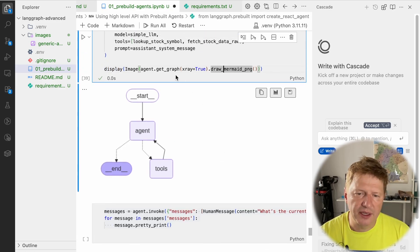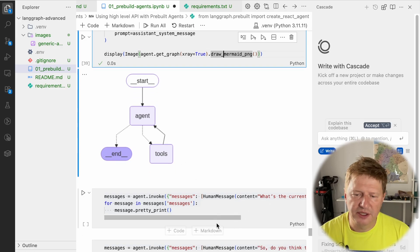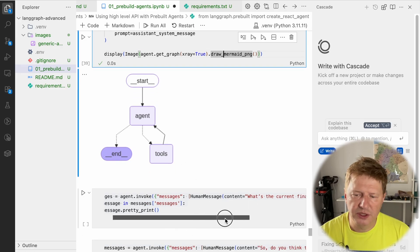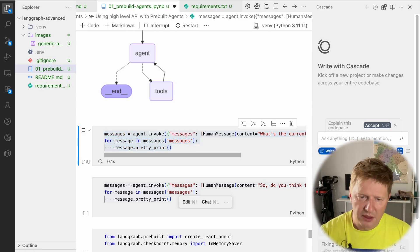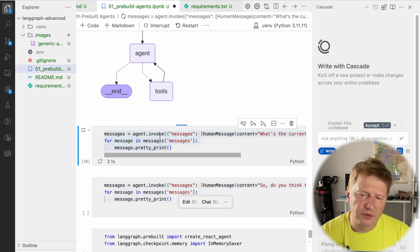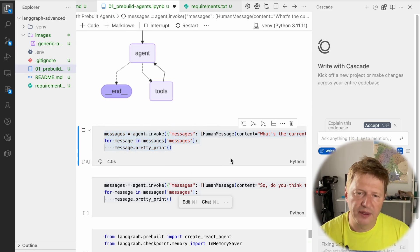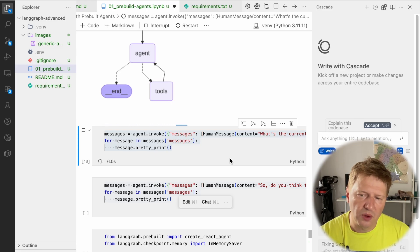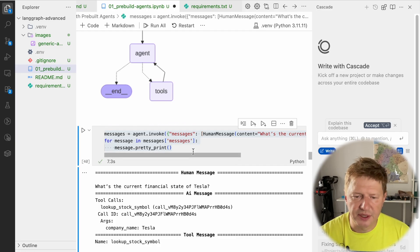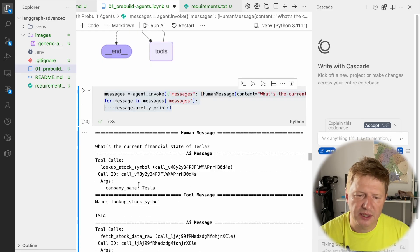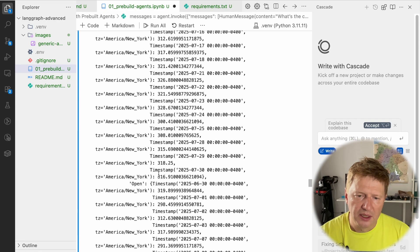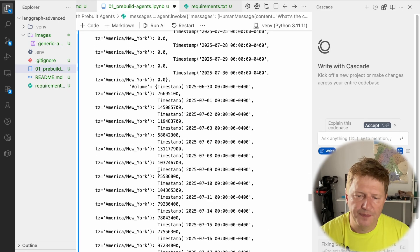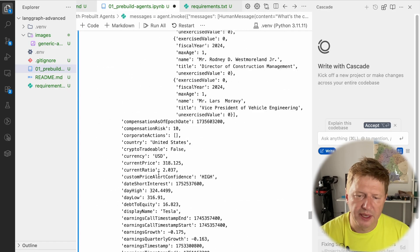If we give it a try with the same question about the current financial state of Tesla, the same algorithm happens: two tool calls and then reasoning as the result. It was Tesla, it's TSLA, fetch stock data is called, and a lot of data comes back.